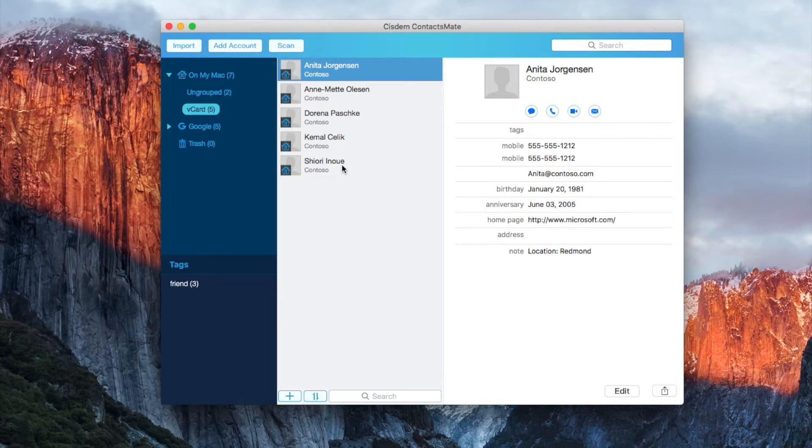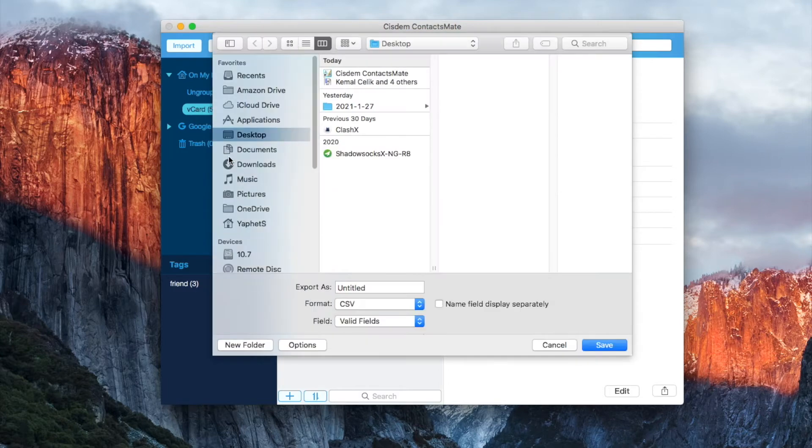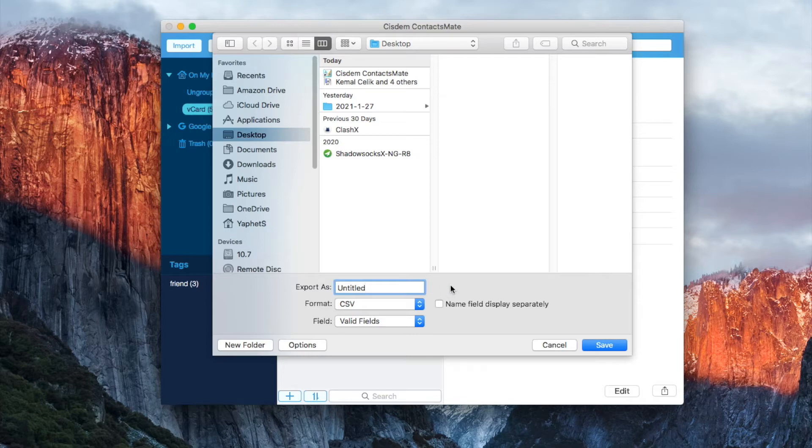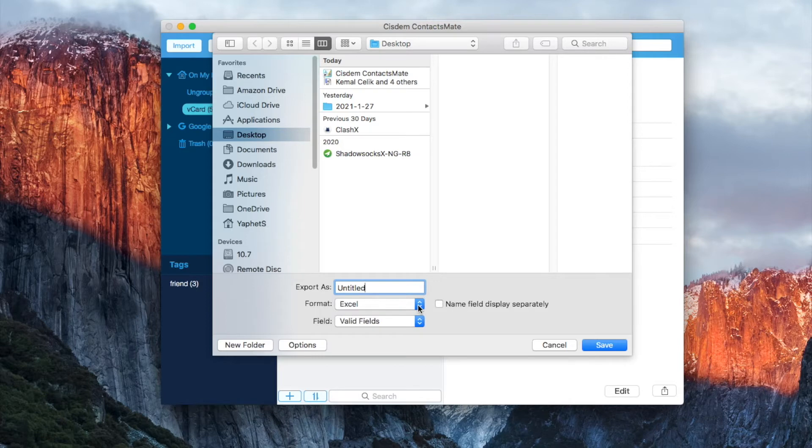Right click and choose export. There are eight formats. Select CSV or Excel.